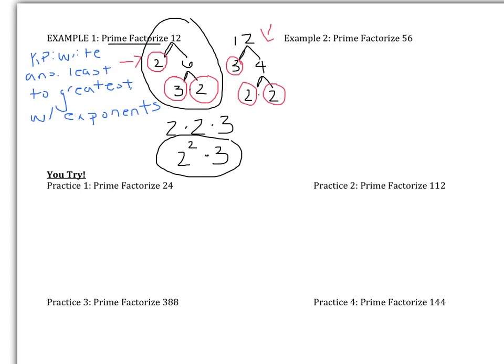One more check: cross-reference that you've included all your factors from the tree. I see 2 squared, so I should have two 2s — yes, 1 and 2 — and one 3. That cross-out method ensures you haven't missed any factors, especially as numbers get larger.